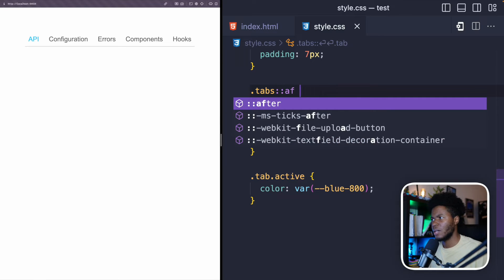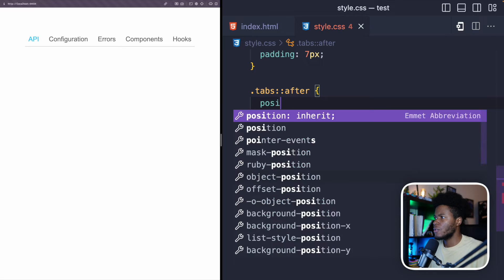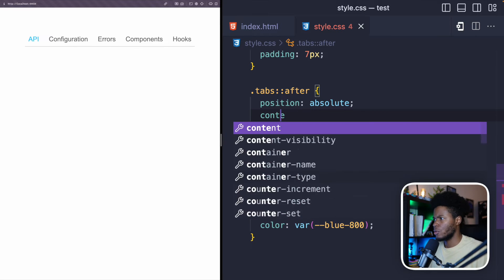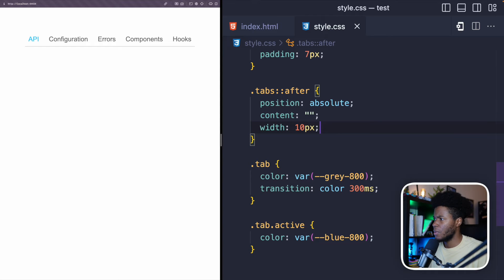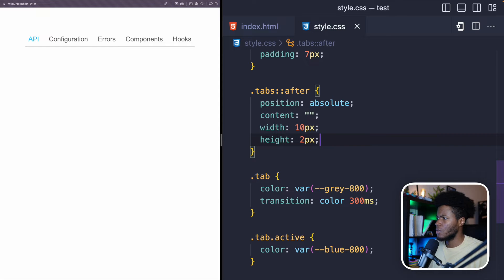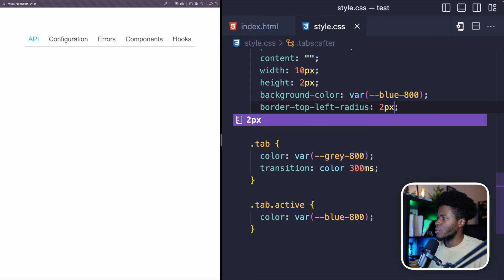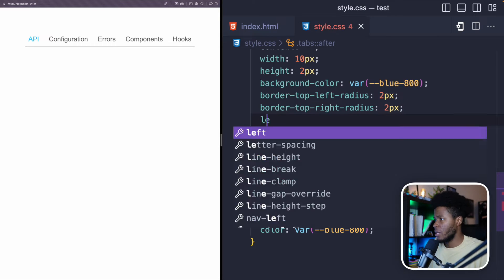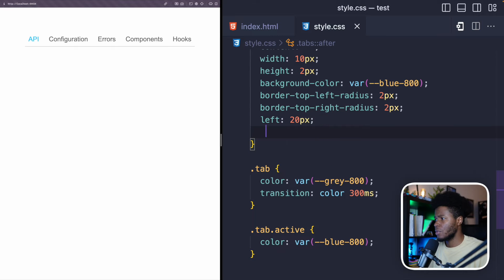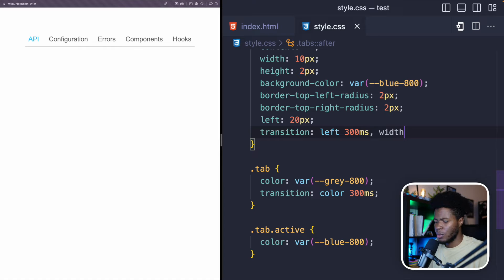I have videos on the ::after and ::before pseudo-elements — I'll link them below if you want to learn more. For this, I'll give the ::after element a position of absolute, an empty content, a width of 10 pixels, a height of 2 pixels, a background color of blue, a border-top-left-radius of 2 pixels, and a border-top-right-radius of 2 pixels. Then I'll give it a left of 20 pixels. I'm also going to add a transition on 'left' and on 'width' because we're going to change them later.